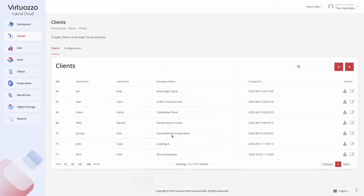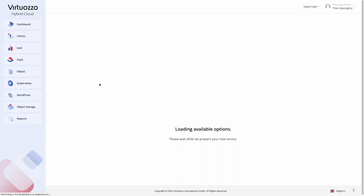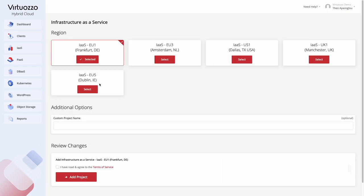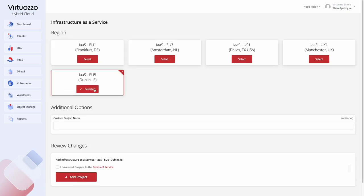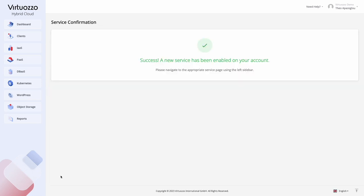Now, let's look at the different services you can offer with Virtuoso Hybrid Cloud. Infrastructure as a Service provides the tools to create and manage scalable virtual machines in your region of choice. To get started, select the Availability region, provide the custom name, give consent to the Terms of Service and click Add Project.